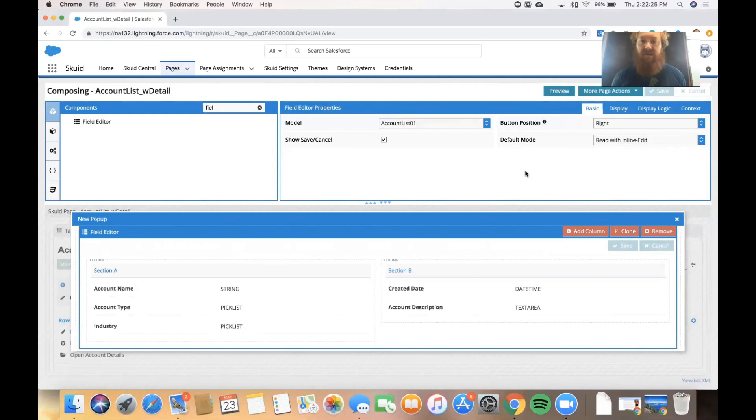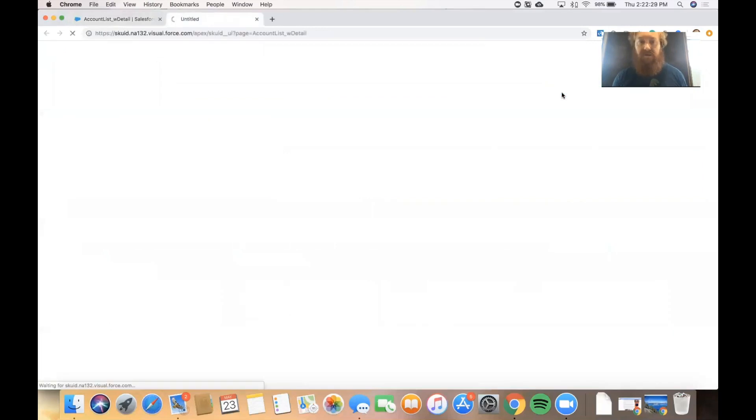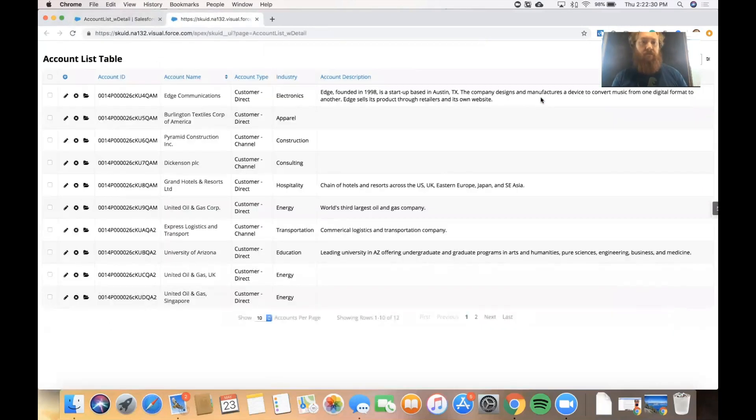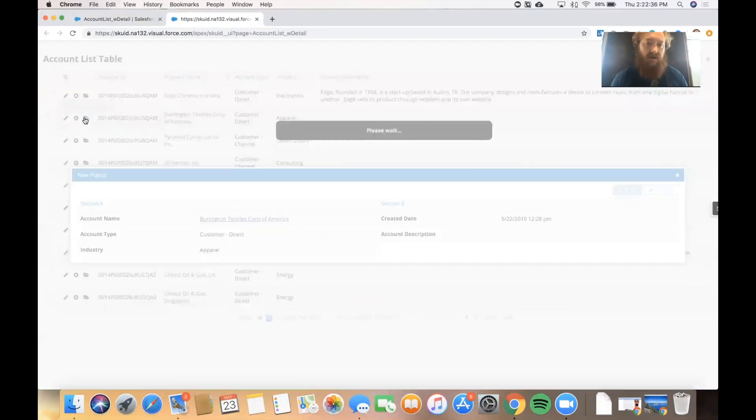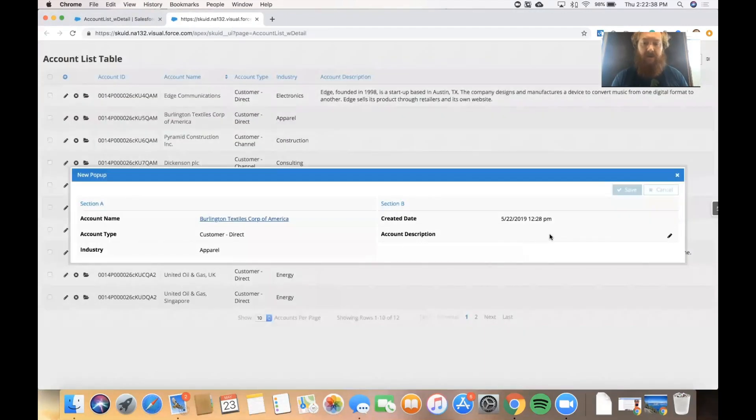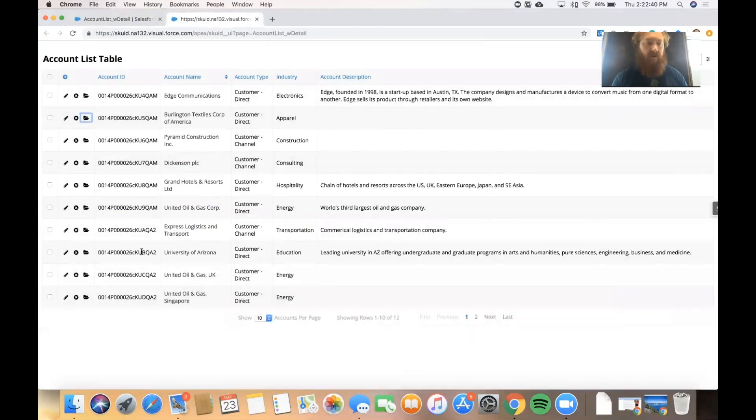Let's go ahead and hit save and click the preview button in the composer to see what this looks like. There's our table. And now over here on the left we have a row action that we can click on which will then give us a pop-up with more information about that account.